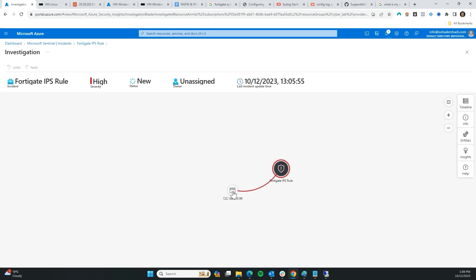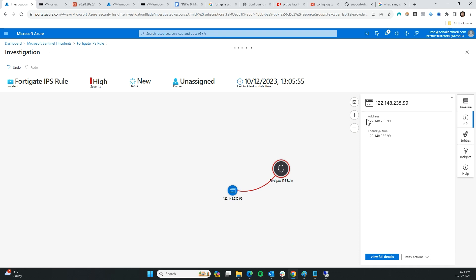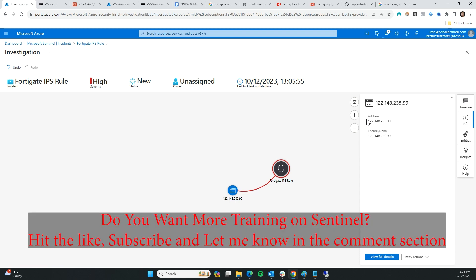Awesome — there are so many things you can do from here. You can connect this Sentinel instance to threat intelligence, which will check if the IP address is coming from a known threat actor. There are so many things you can do. If you want more training on the Sentinel part, please leave a comment below and let me know if you have any questions — feel free to reach out to me.